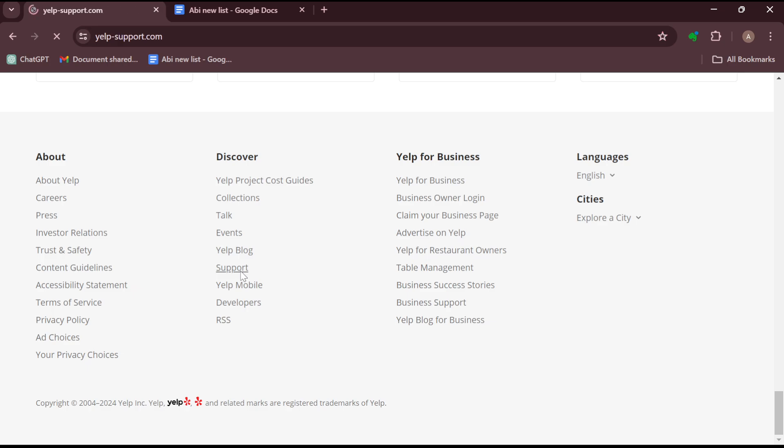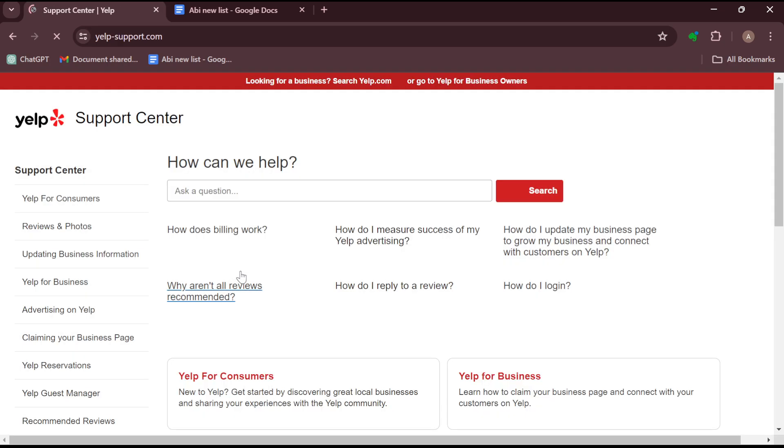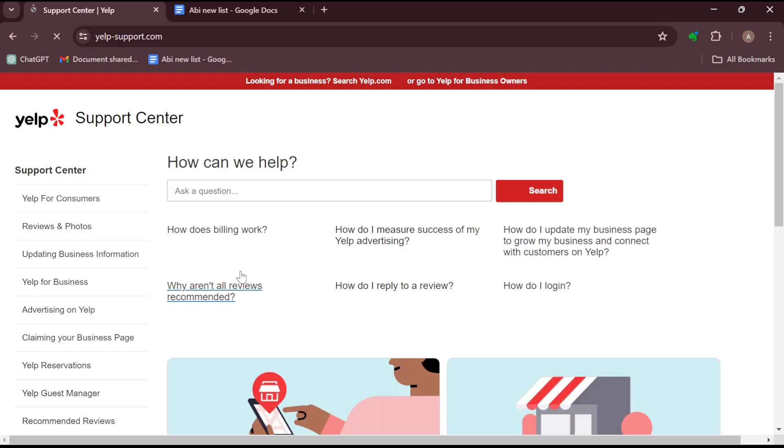Just click on that and then wait patiently for it to load. Once that's loaded, this is the Support Center.